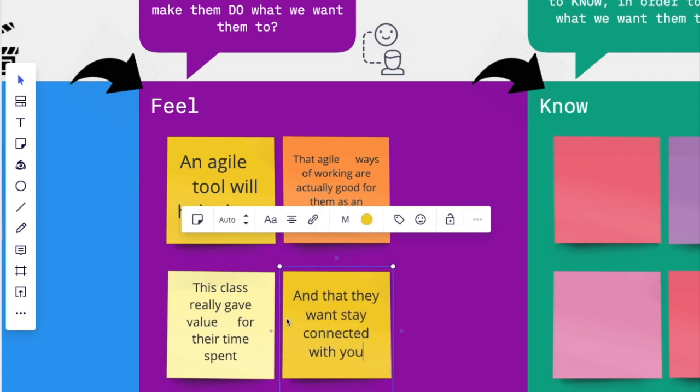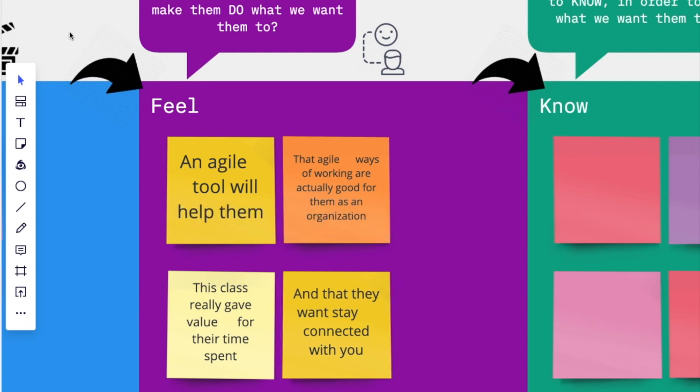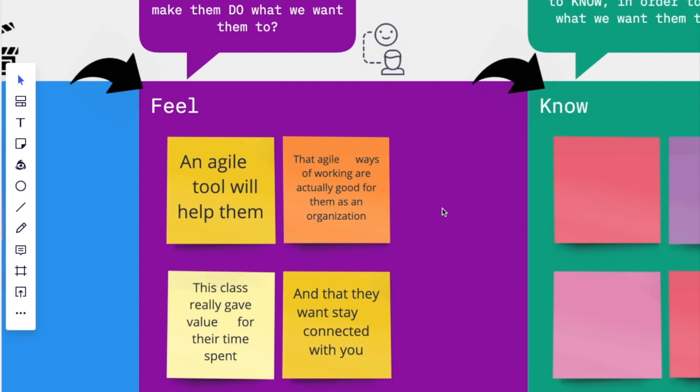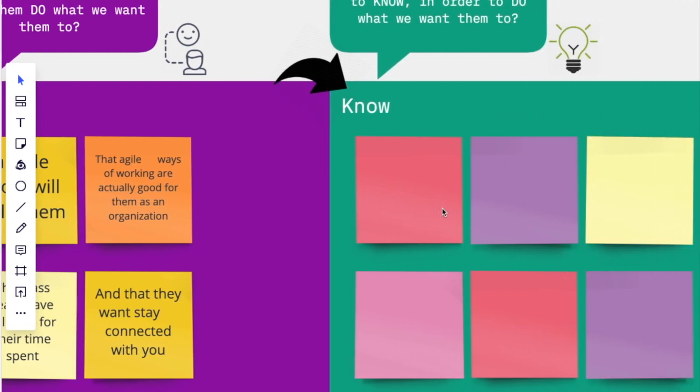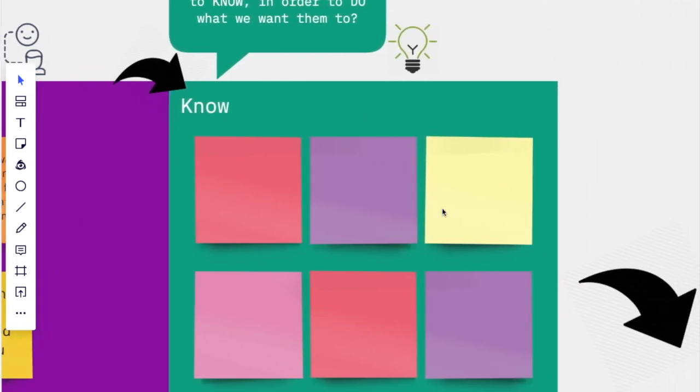Now we're getting somewhere. We know what we want to achieve and how the participants need to feel to do that. Now it is time to see what knowledge we have to give them for them to do and feel those things.